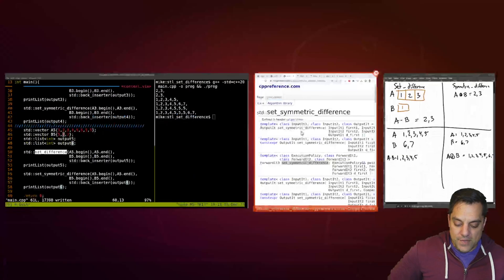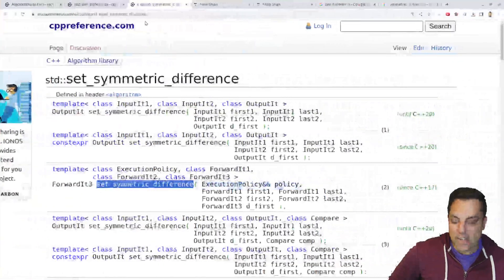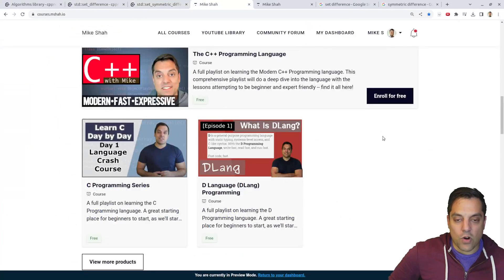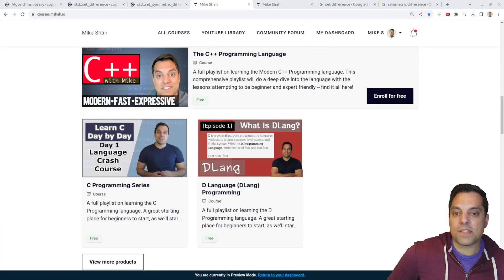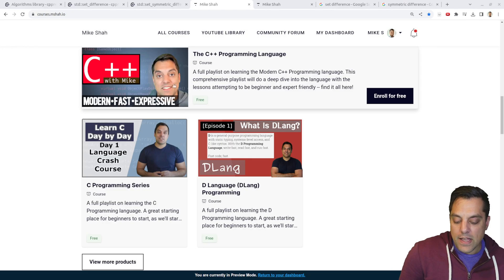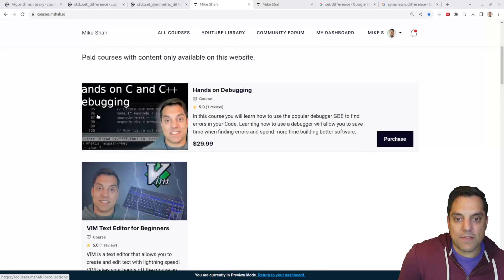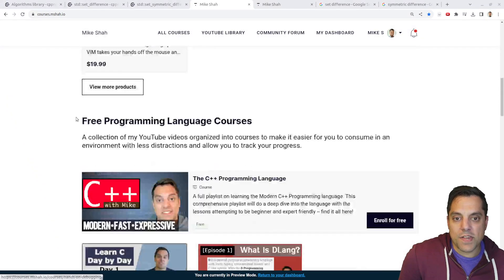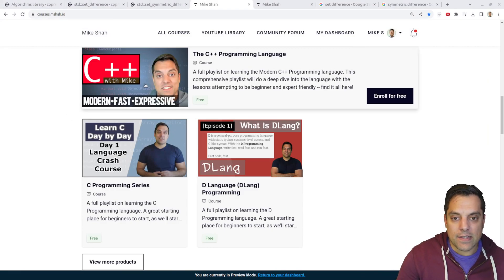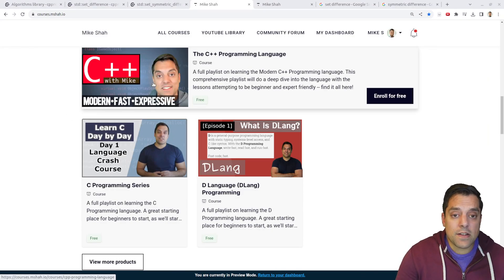So anyways, folks, with that said, thanks for your time and attention. As always, you can find these lessons and more on my website here, specifically on the courses.msha.io playlist. It's free for the C++ one. I've got other courses here if you want to check them out. If you've got other interesting use cases of how you use these particular set functions, I'd be curious to hear about them. Or if you have other questions about set difference and symmetric difference, let me know. I'll look forward to your comments and the discussions below. Thanks as always again for your time and attention, and I'll look forward to seeing you in the next one.